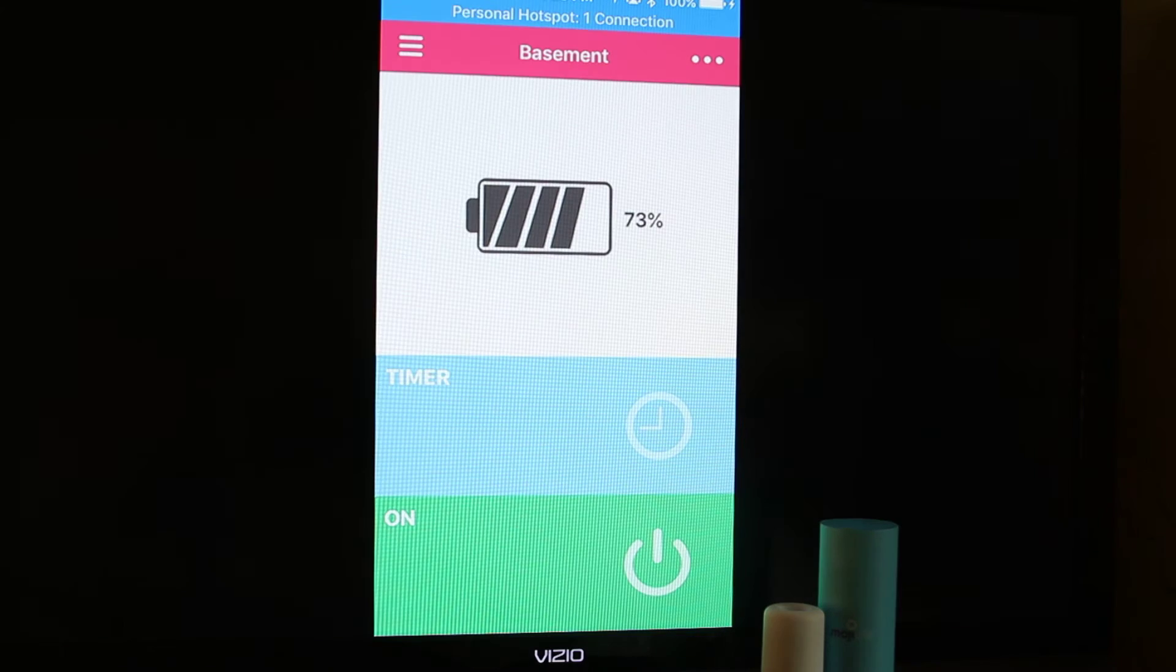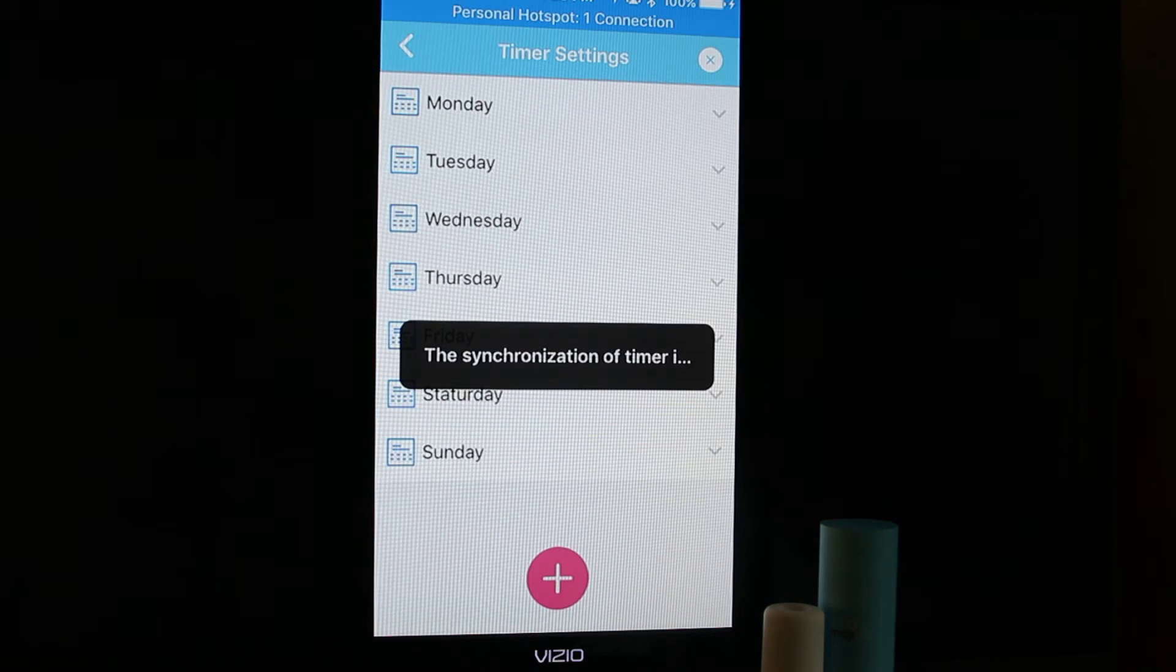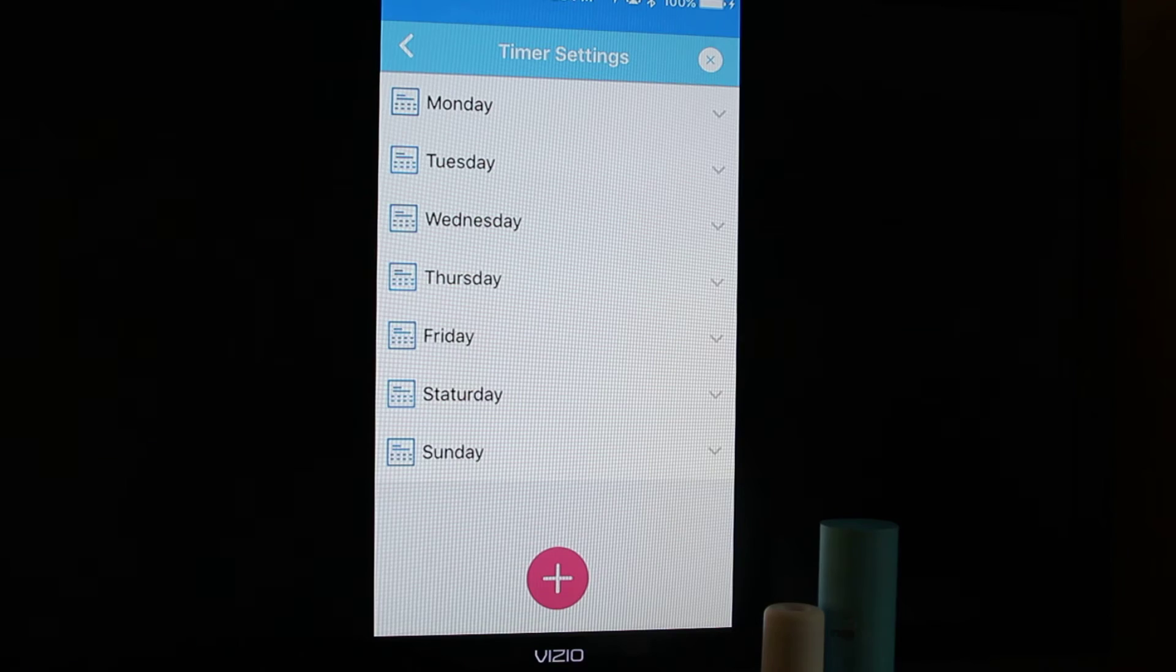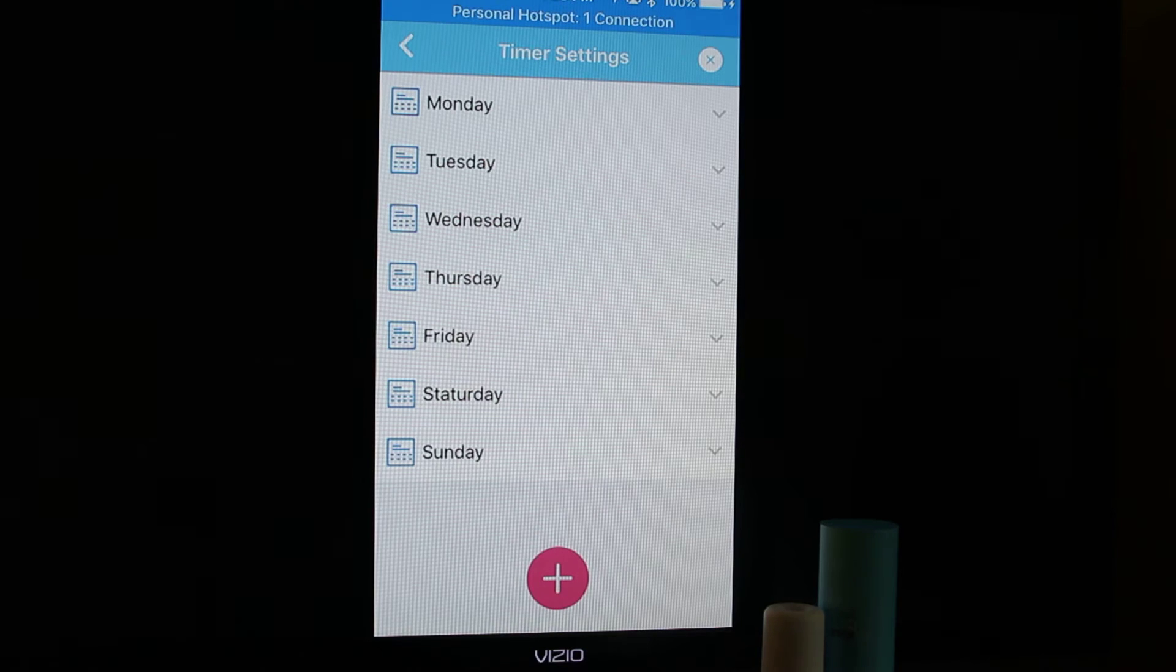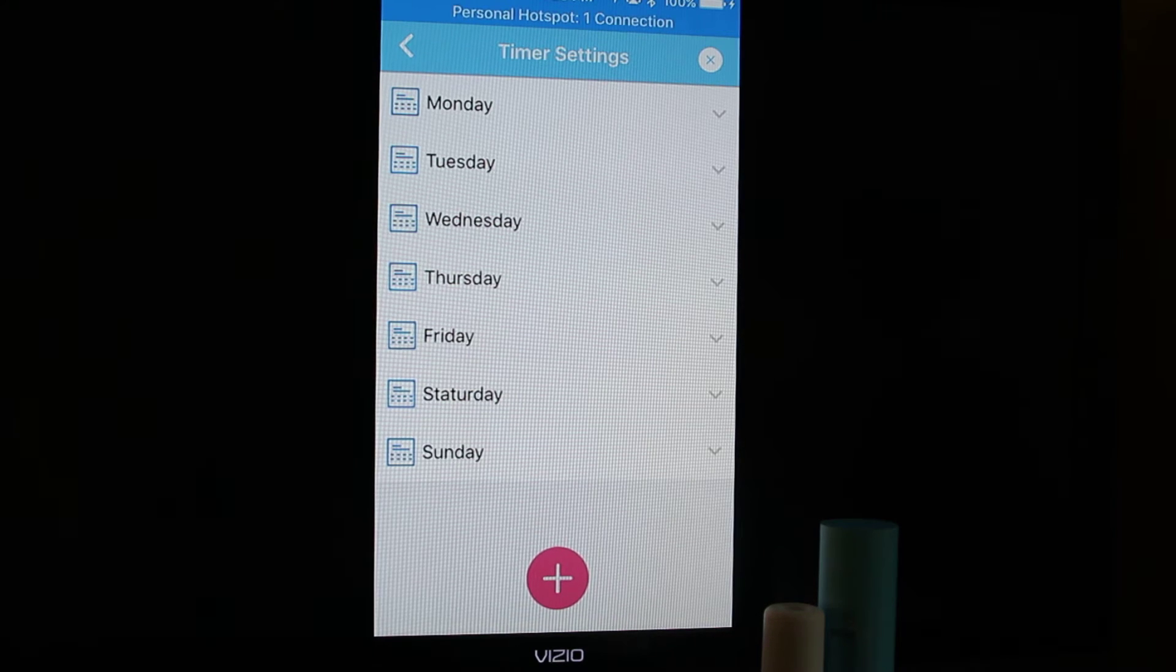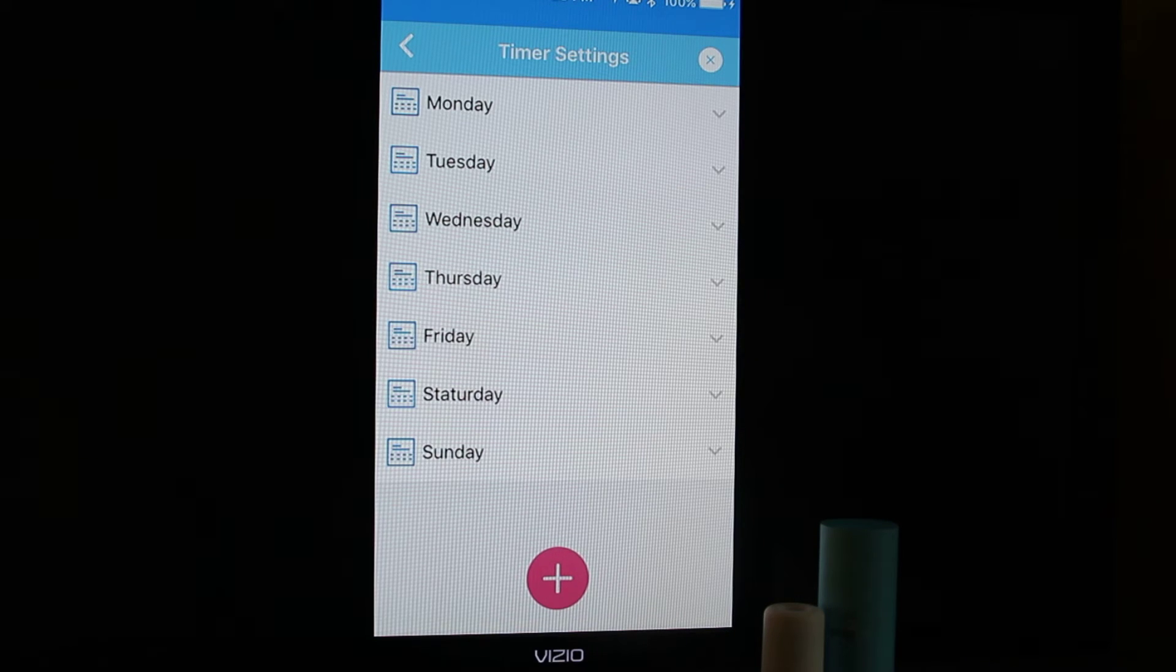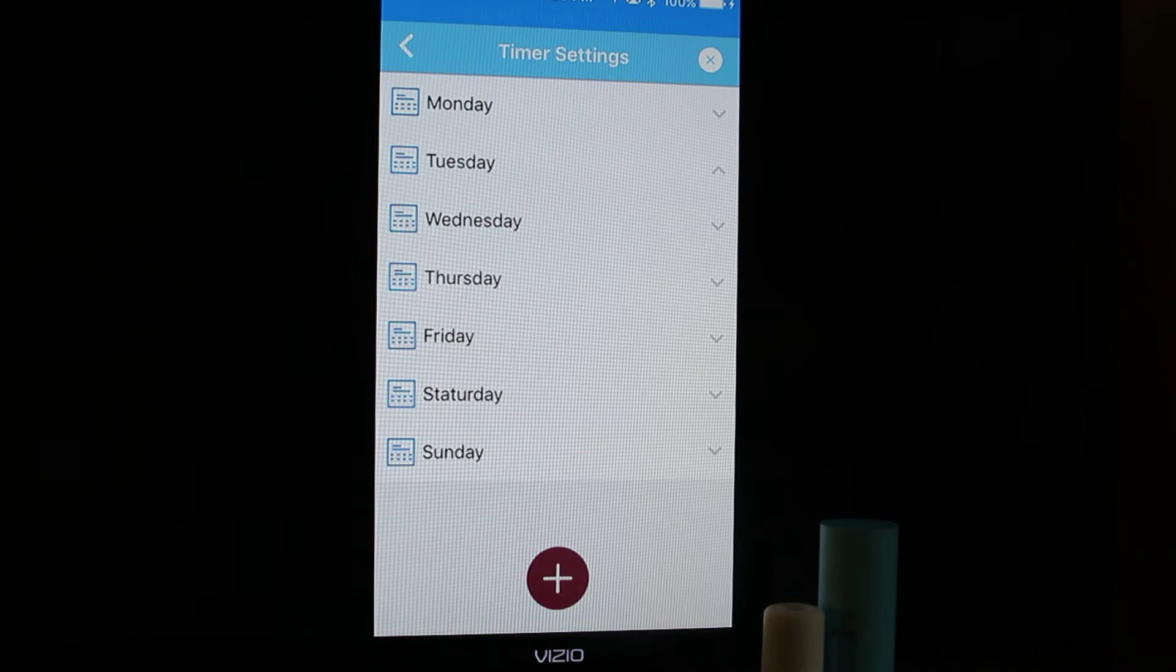We're going to go out of that for now and go into the timer. When you first come into the timer settings, you'll notice that all the arrows on the right hand side are pointed down. When you click on the day that you want to work on, that arrow is going to go up. Let's do Tuesday and then the plus sign.